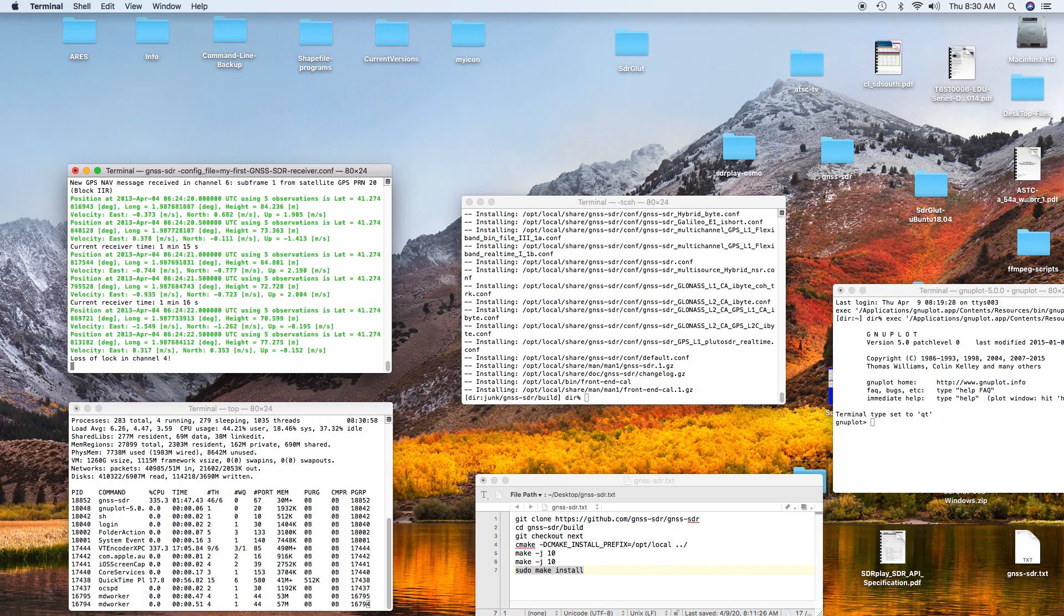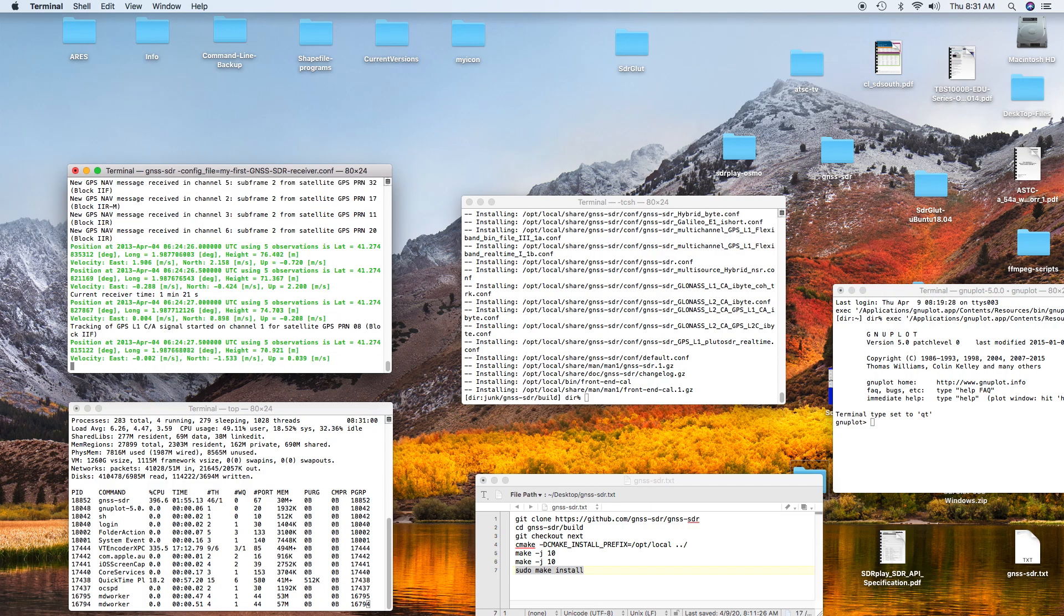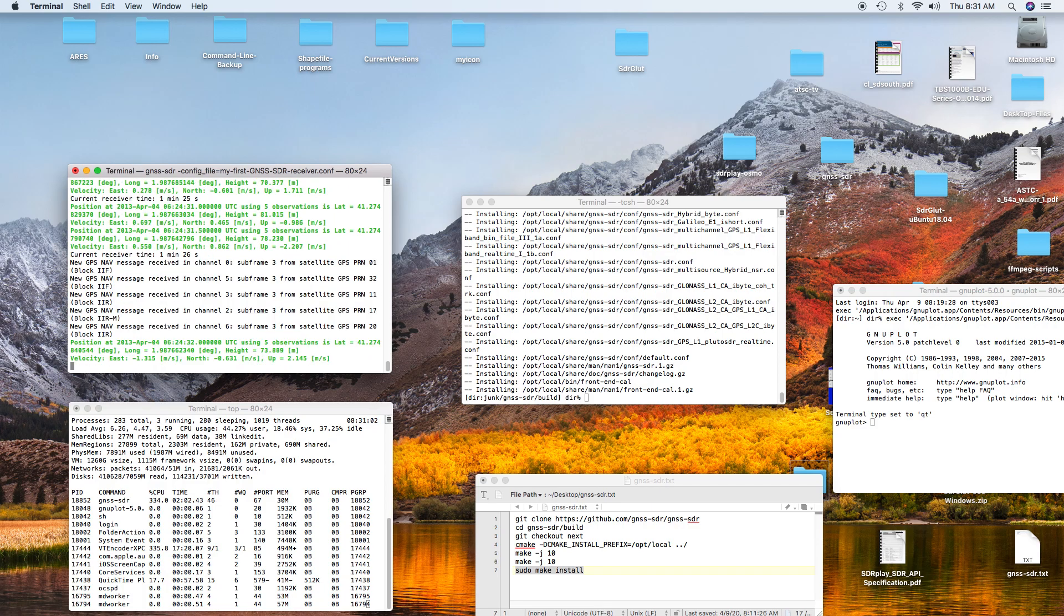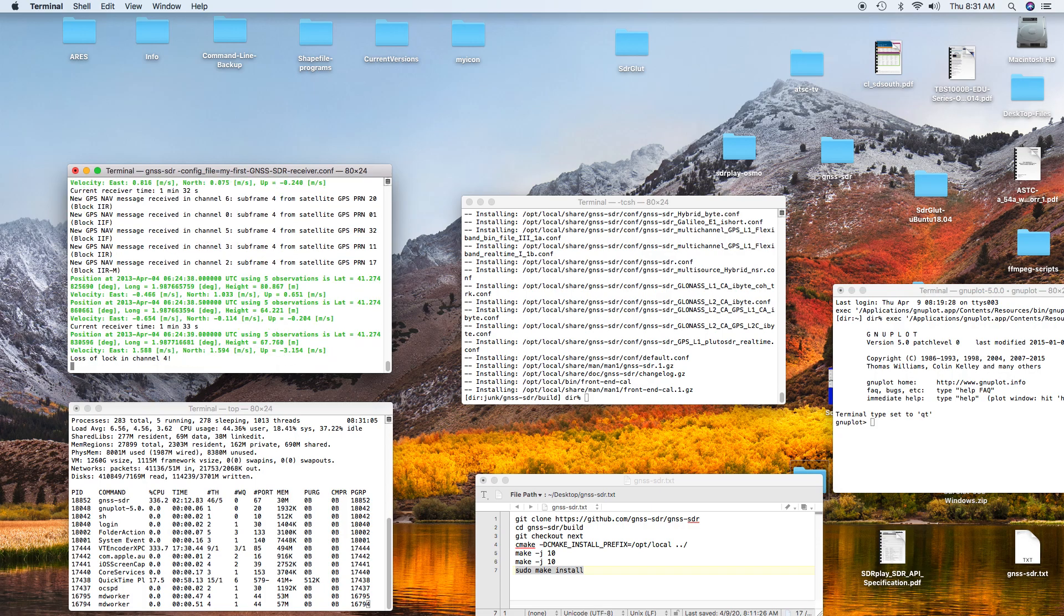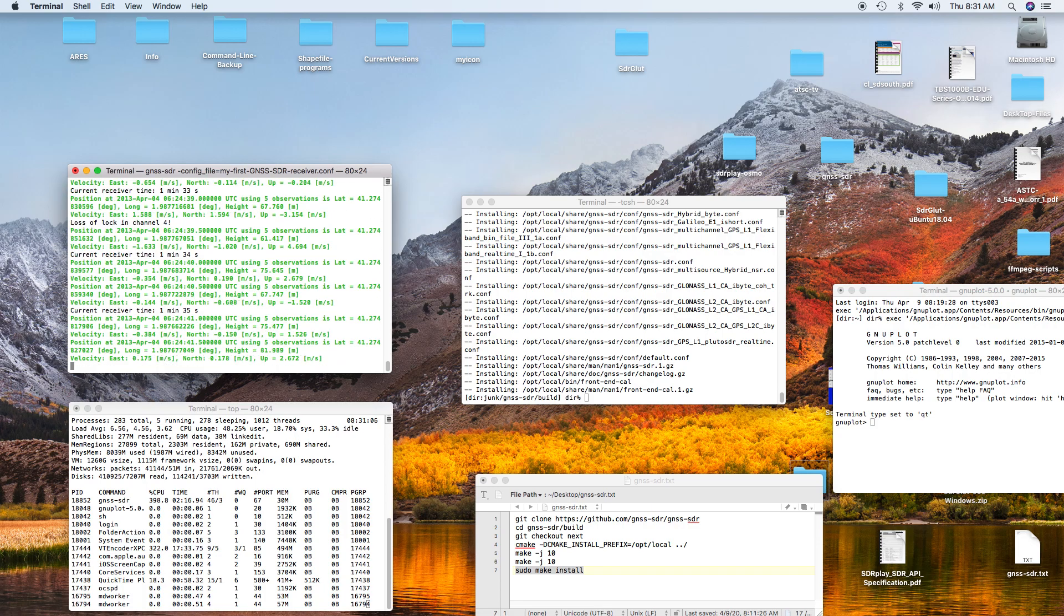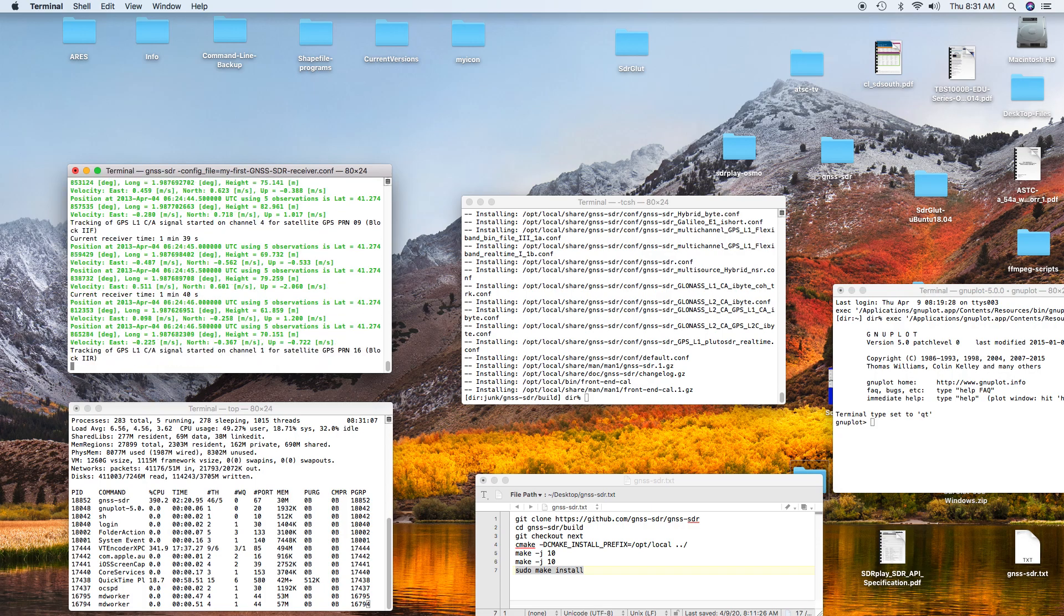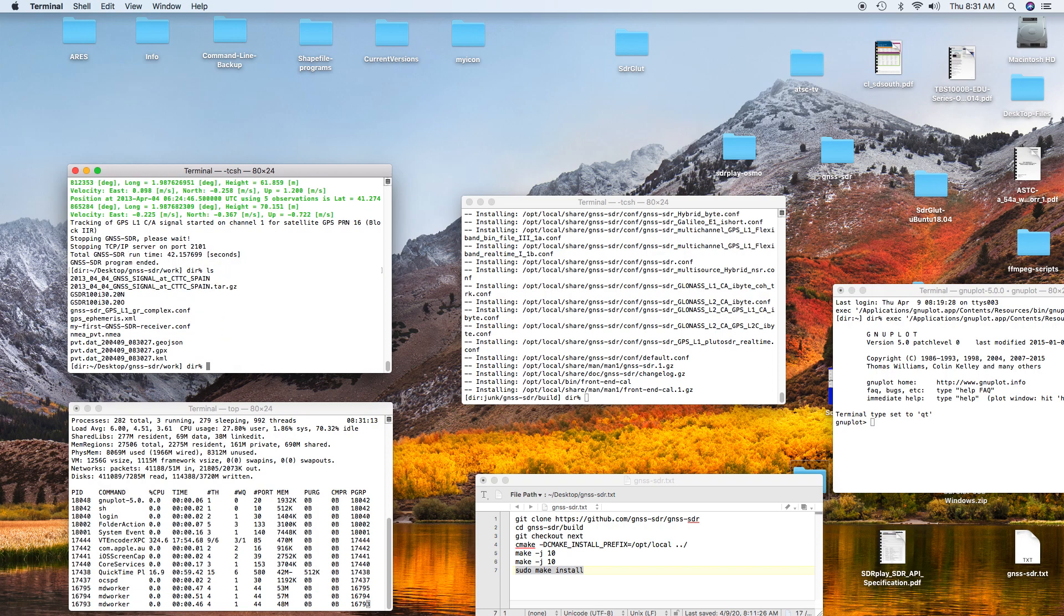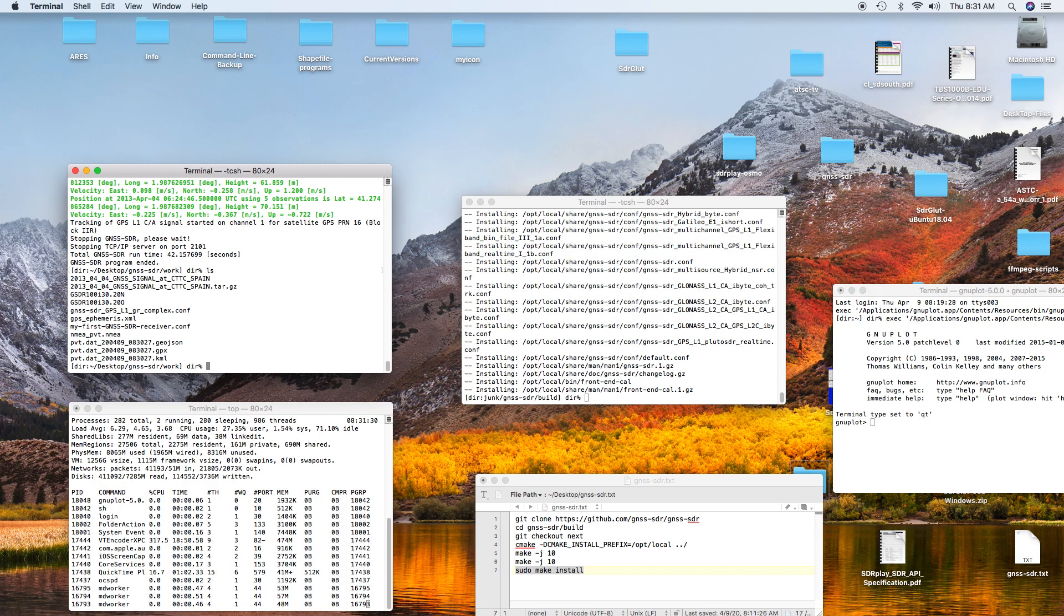After it's done processing the data, which doesn't take too long here, it's a minute and 40-some seconds. There, it's done processing the data. If you look, there's a KML file here. The KML file you can open with Google Earth, and if you open it with Google Earth, it'll show you all the points that it's decoded.